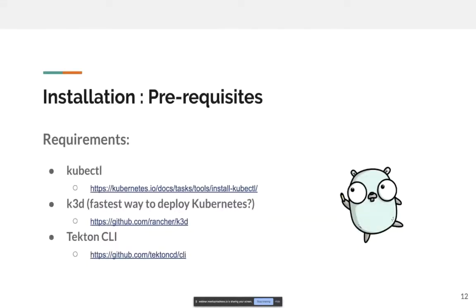Installation — there are a few requirements. Obviously you need a client to talk to Kubernetes; in this case kubectl is the standard client. I am using K3D, which is part of Rancher and uses K3S in the background — it's a wrapper around K3S to deploy clusters pretty quickly and easily. And then the Tekton CLI. These are the only three requirements in order to try out Tekton.